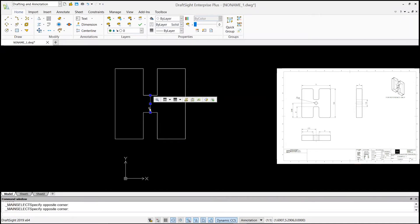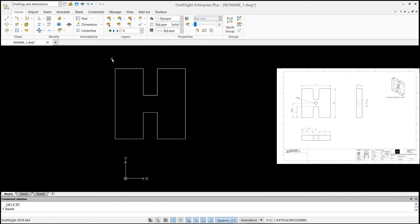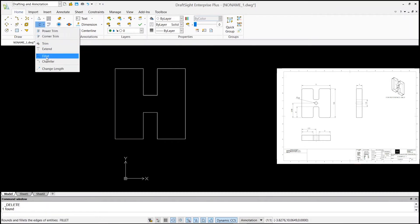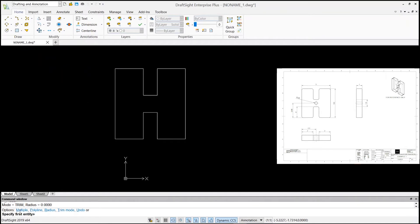I don't want the middle line, so I'll click on it and hit delete — and click on the other line and hit delete. Those lines are now deleted. As you can see in the drawing, we have corner fillets of quarter-inch on all corners, so I'll go to the drop-down menu and click on Fillet. In the command window the radius shows zero, and it says specify your first entity — but first we want to define our radius.